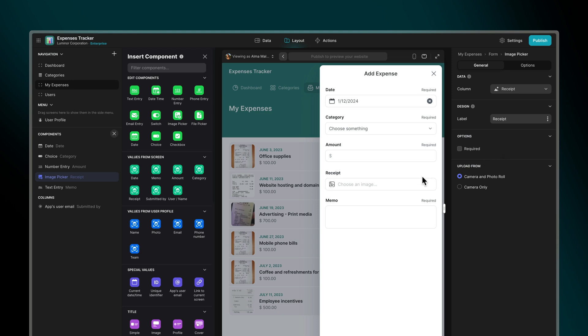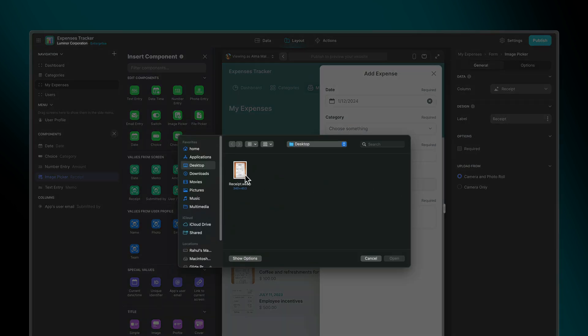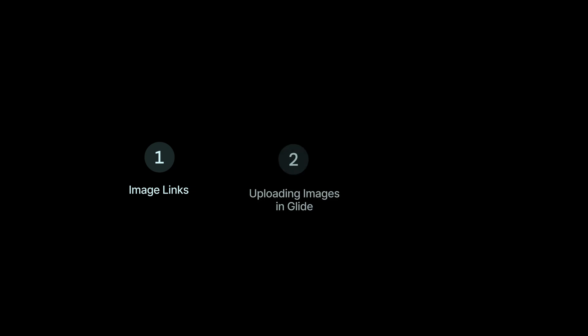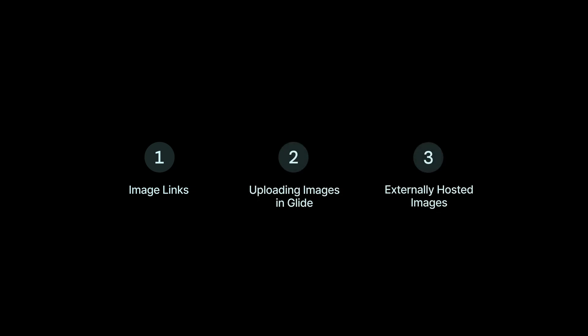or even allow users to upload their own from within the app. We're going to cover the basics of image links, uploading images in Glide, and using externally hosted images.